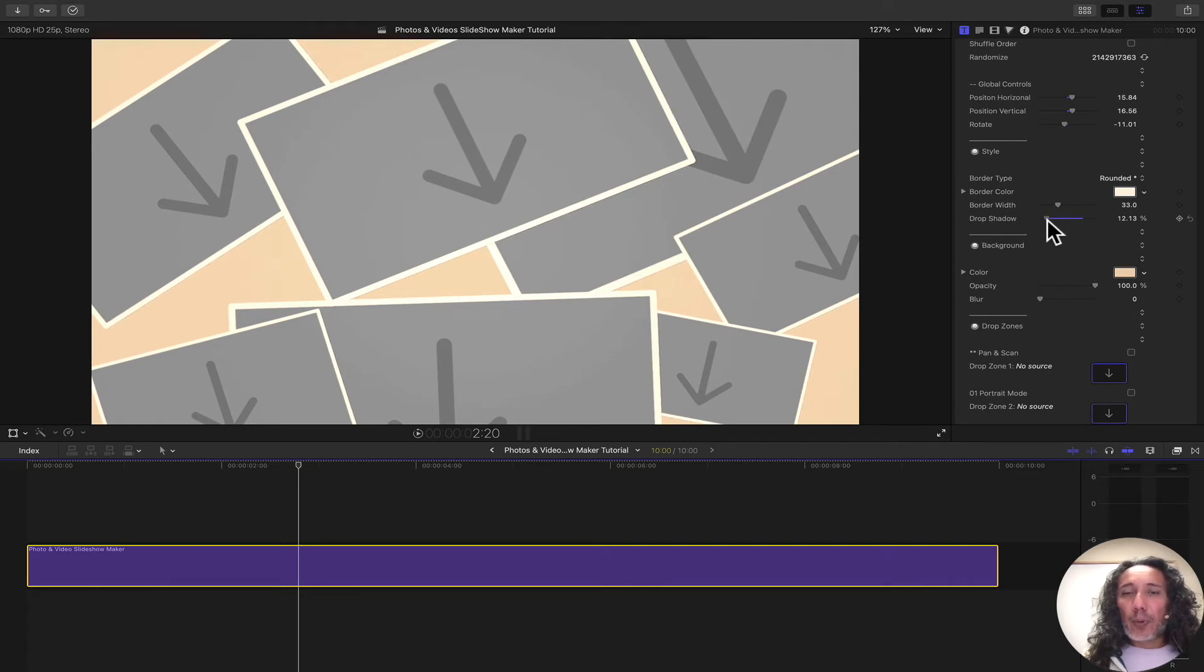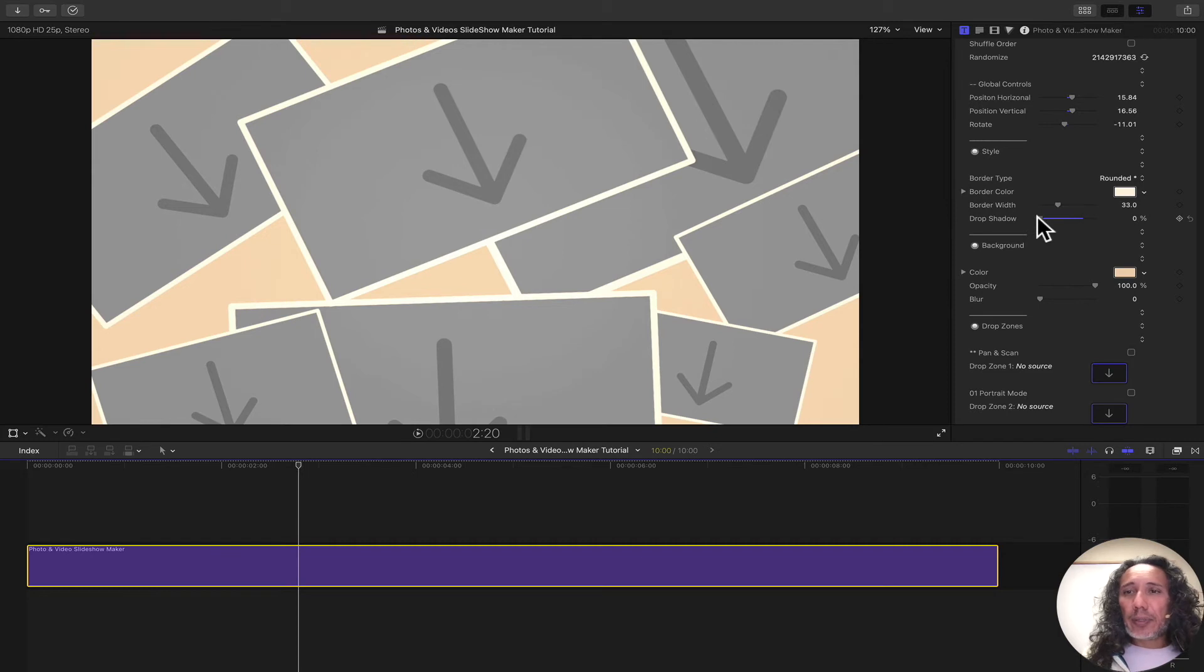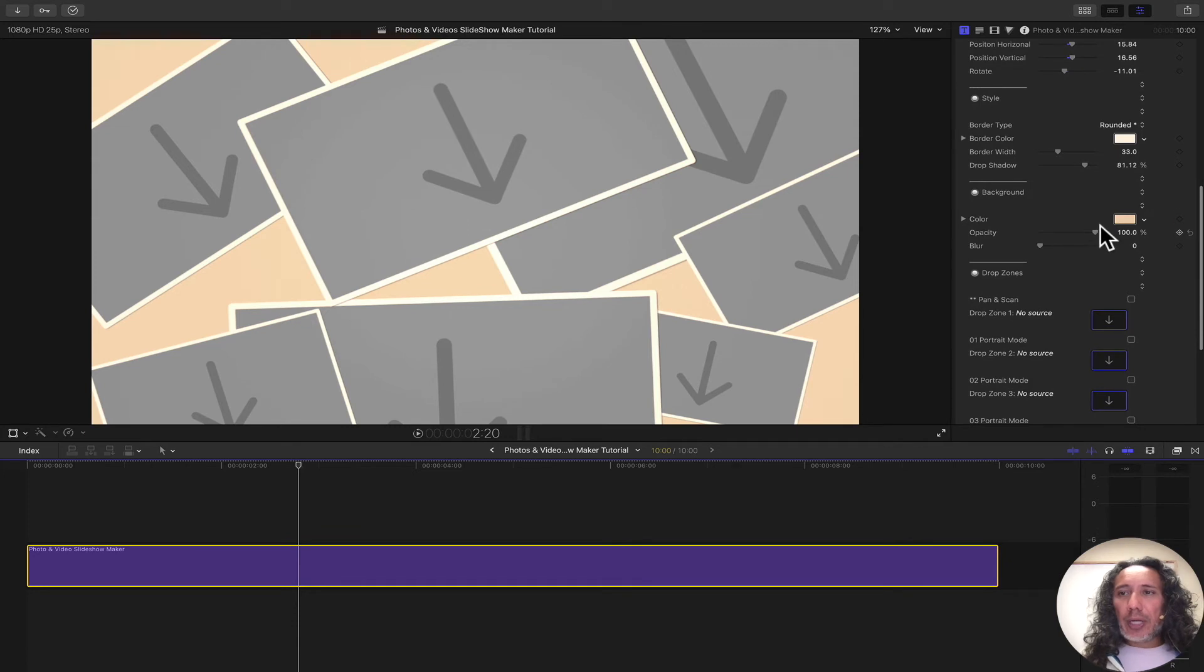We can also increase or decrease the shadow. If you want no shadow, bring it down to zero. If you want some shadow, you can bring it up. We can also change the background.